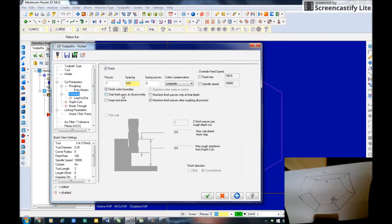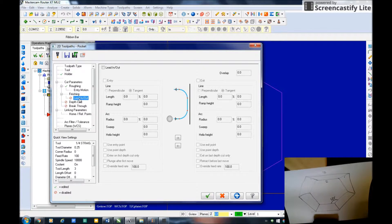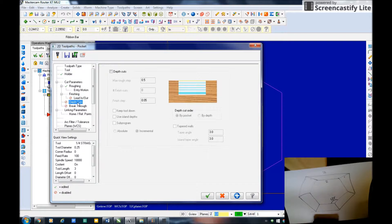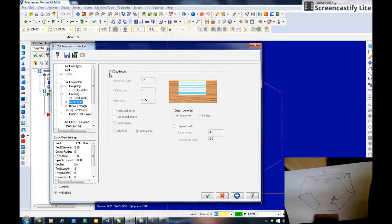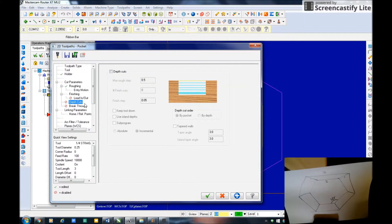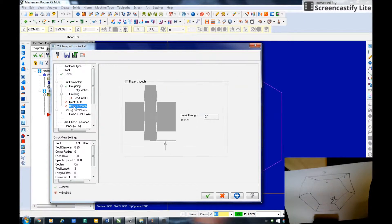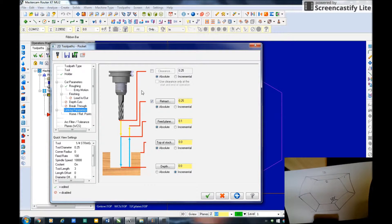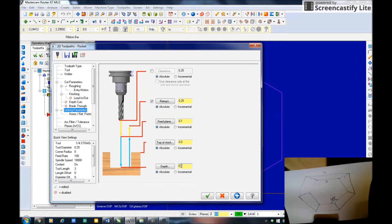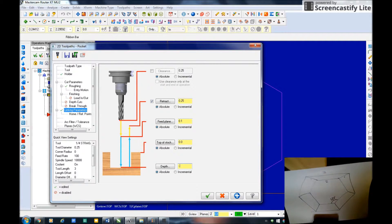Cut parameters are good. I'm actually going to do a parallel spiral to go in instead of a zigzag and I do want to select finishing to clean it all up after that pocket's cut. Depth of cut I don't need to do because I'm only going to go down about 0.2. Breakthrough linking parameters, these are all absolute, this is a negative value of 0.2.